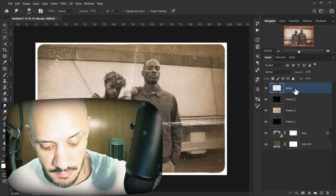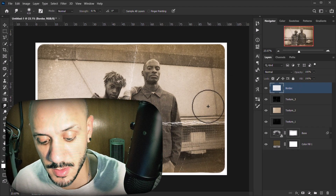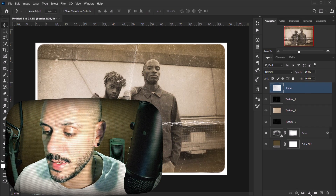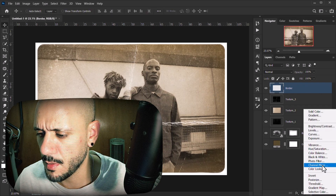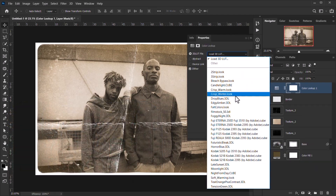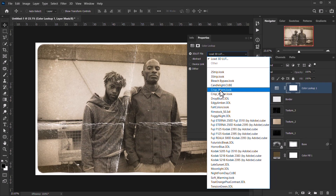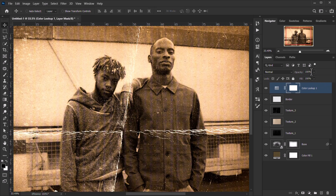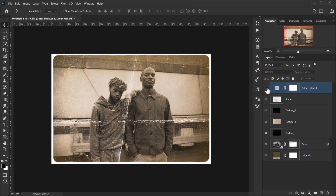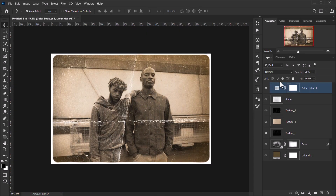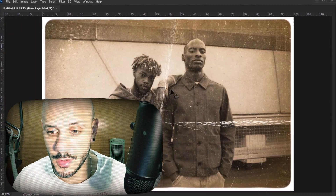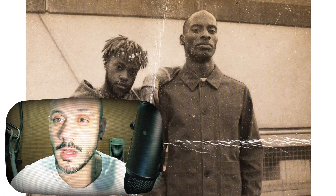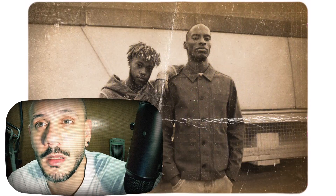Optionally, add a Color Lookup adjustment layer and choose something warmer, like 'Crisp Warm'. Since it may be a little strong, bring the opacity down to around 20%. That's it — I hope you enjoyed this tutorial and found it helpful. Don't forget to subscribe and comment, and have a great day. Thank you for watching!